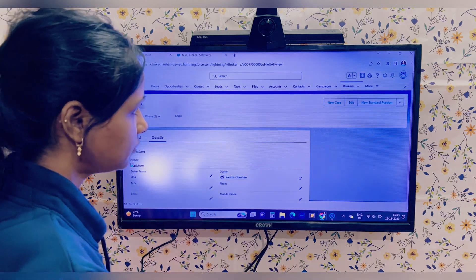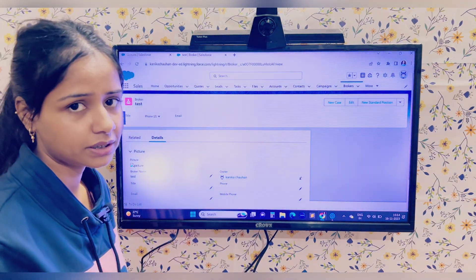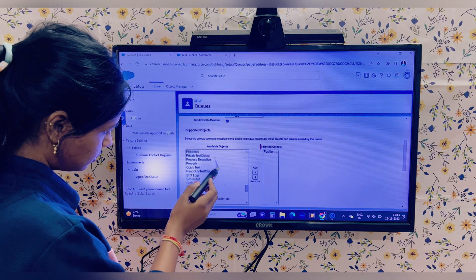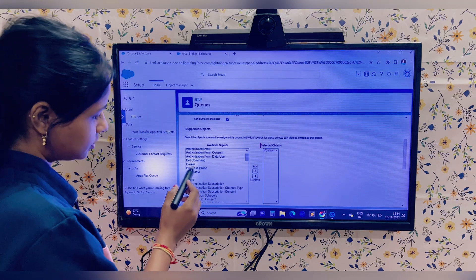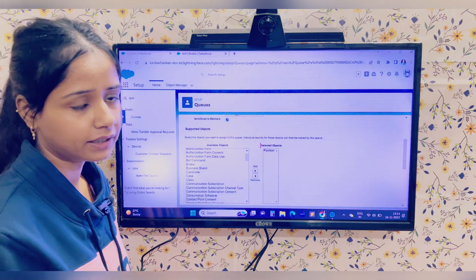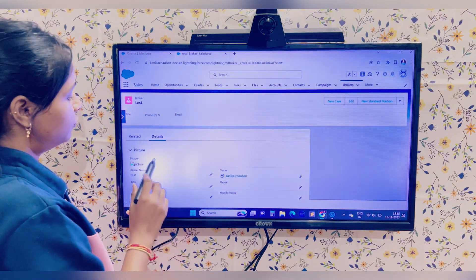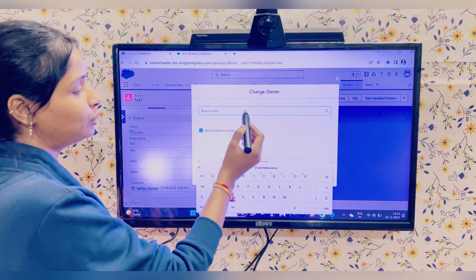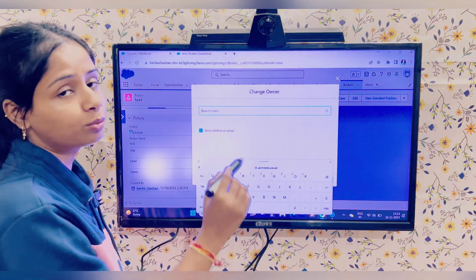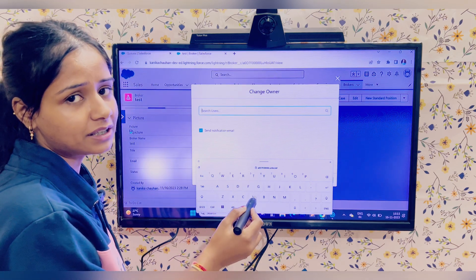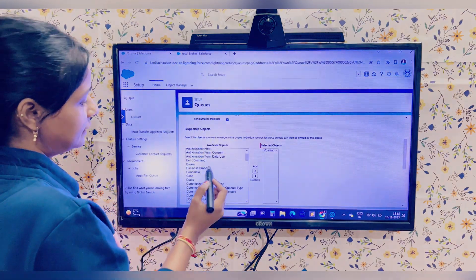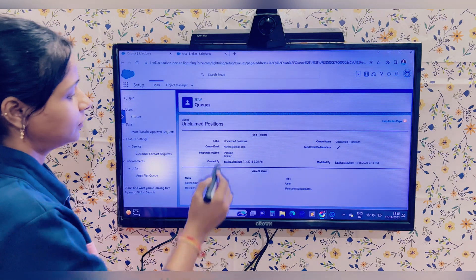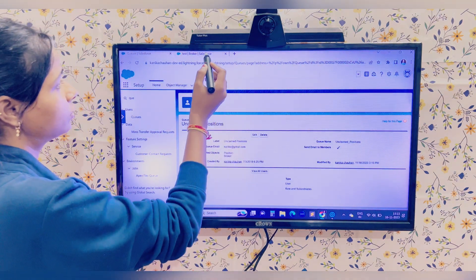I am now on the Broker custom object. Currently, Broker is available in the supported objects list but is not selected for the queue. When I try to change the owner on a Broker record, I only get the option to assign a user — there is no option to assign a queue as owner. So let me go back to the queue setup, select Broker as a supported object as well, and save.